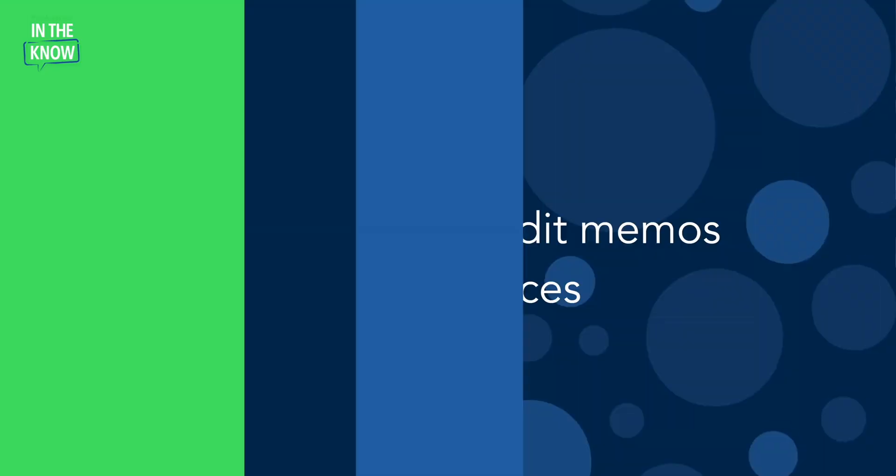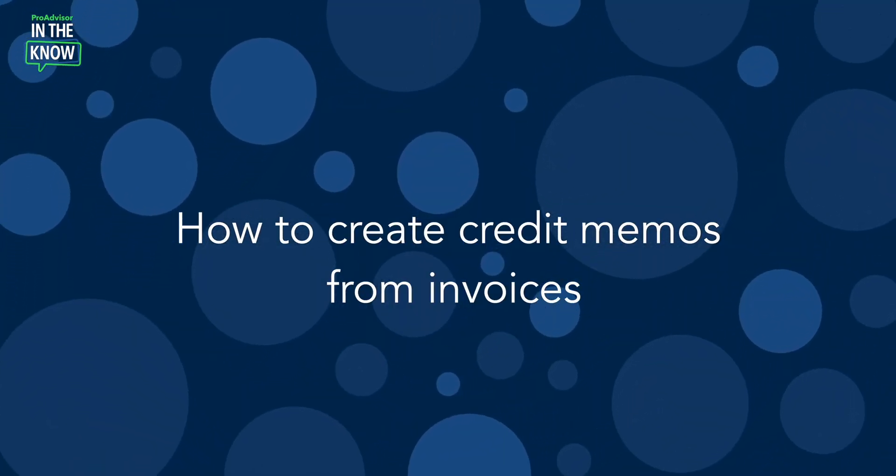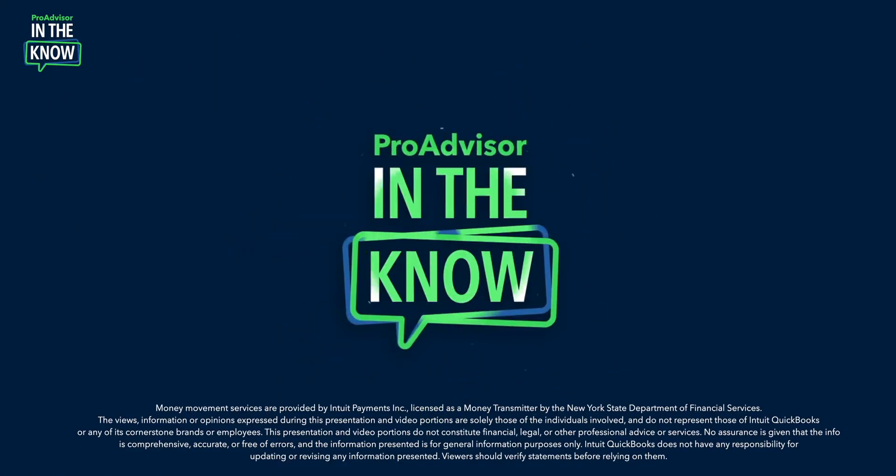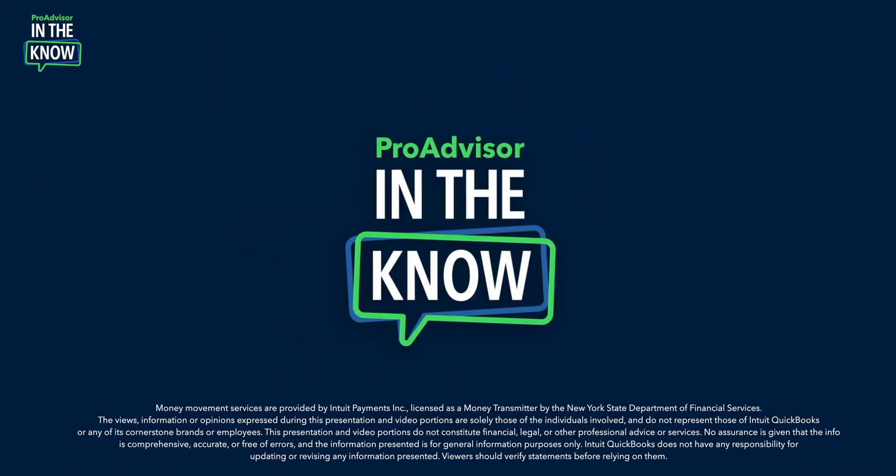On today's episode of In the Know, we'll explore how to create credit memos from invoices with ProAdvisor trainer Carla Caldwell. The training she'll present is an excerpt from this year's recertification training. In case you missed it, the window to recertify is open from April 28th to June 30th. To learn more about recertification, check the link in the description below. So with that, let me turn it over to Carla.